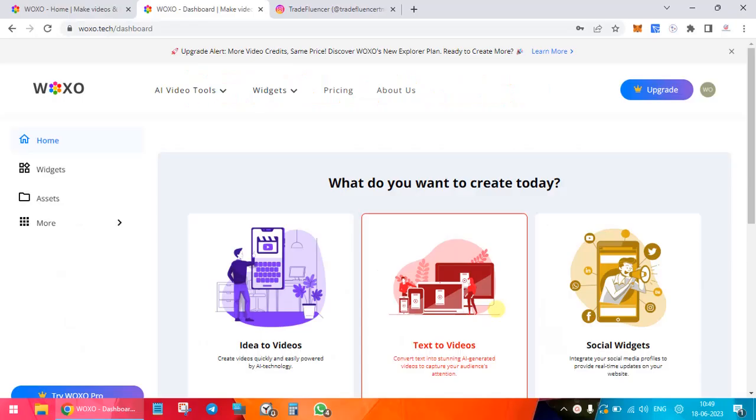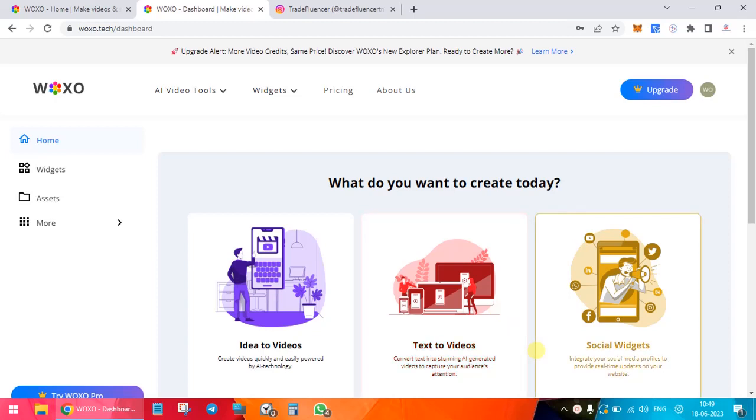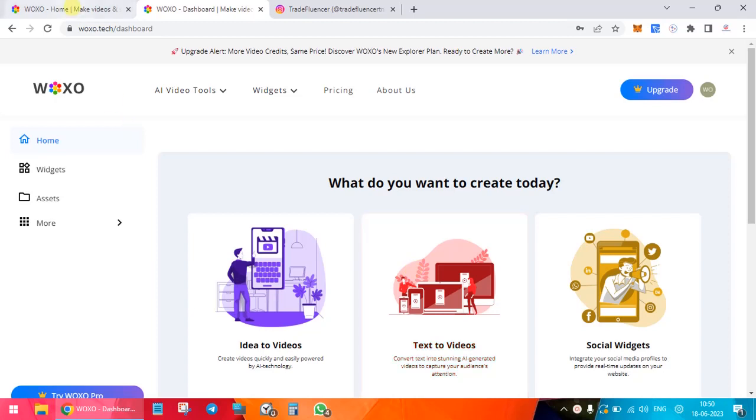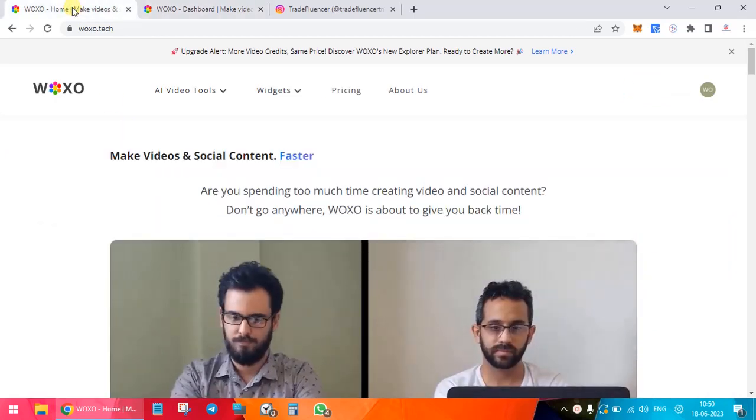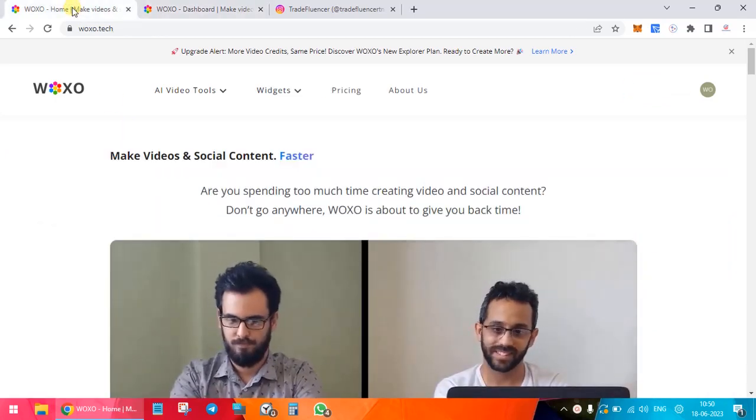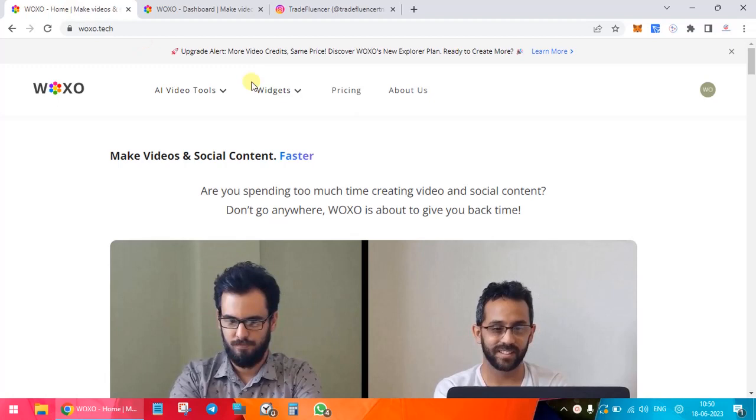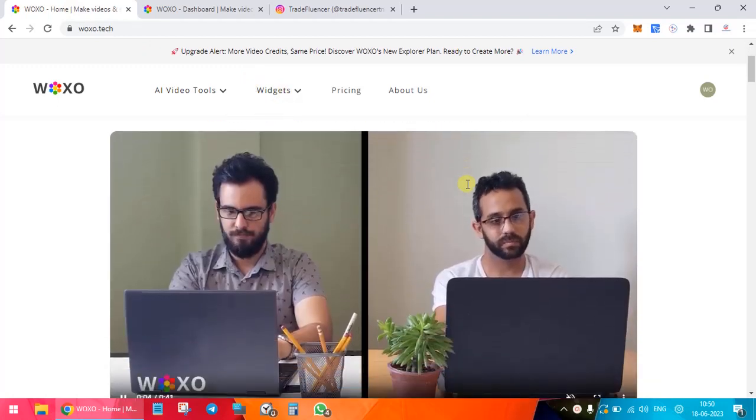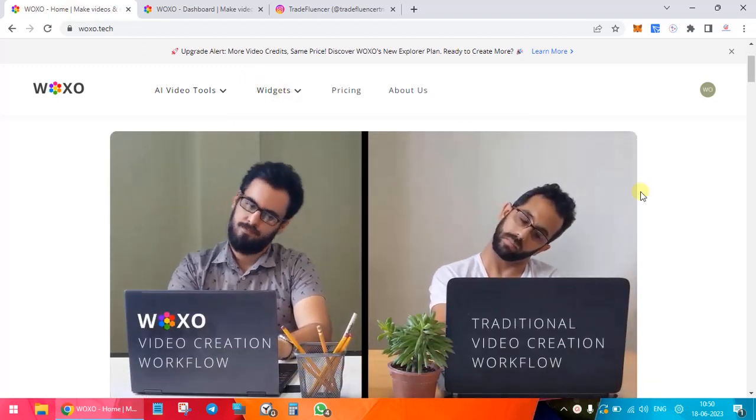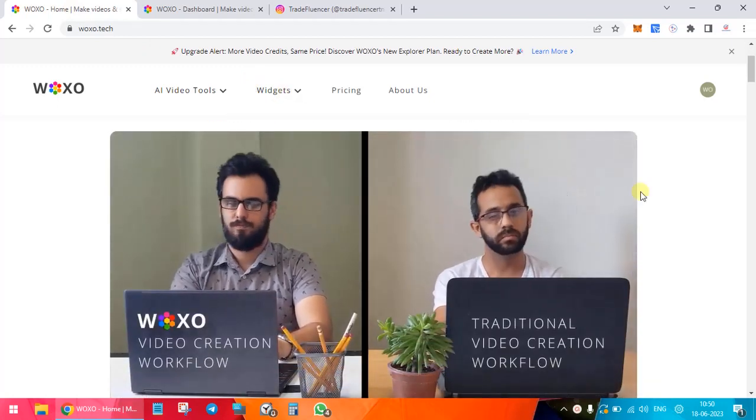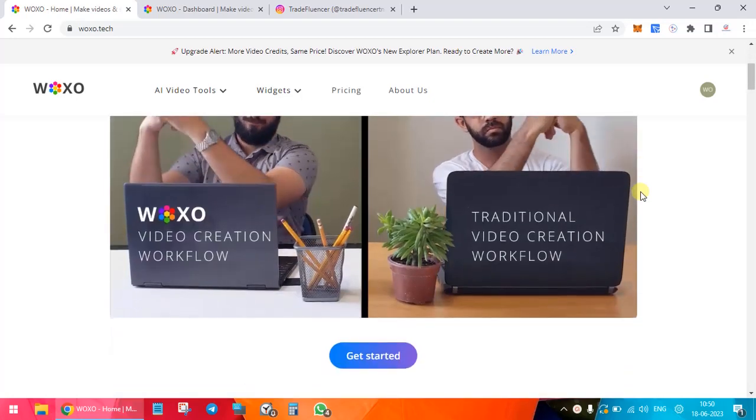Hello everyone and welcome to a new video. Today we are going to review the site WOXO.tech, which is an AI-based site where you can generate idea to videos, text to videos, social widgets, and lots of other things. Before we proceed with the review, I would request you to kindly subscribe to my YouTube channel if you've not done yet. Please don't forget to press the bell icon.